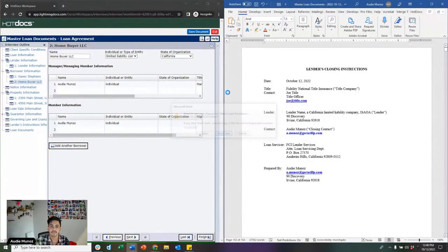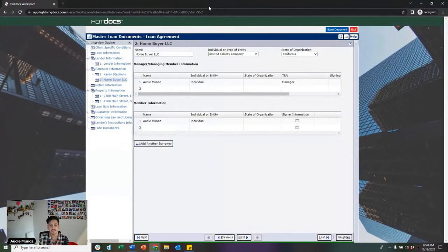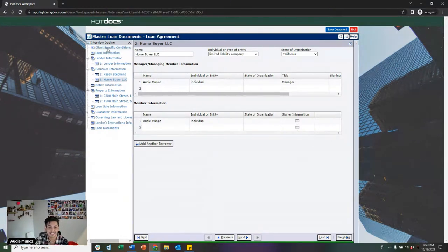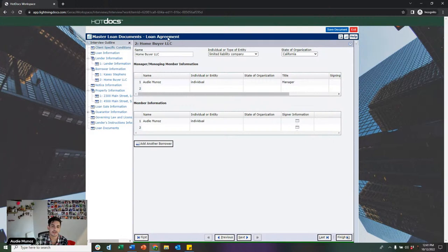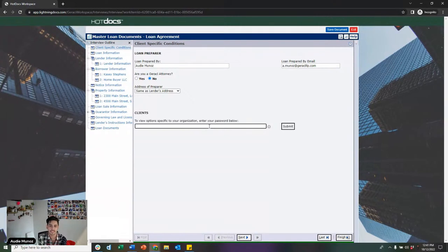Now I'm going to go back into the interview and show you what it looks like to make the transaction more complicated, touching on some of the customizations we can offer clients. Going back to the first page — the client-specific conditions page — when I enter my specific password, you'll see how the interview is specifically built just for me. This is how we build out specific customizations for each one of our clients.